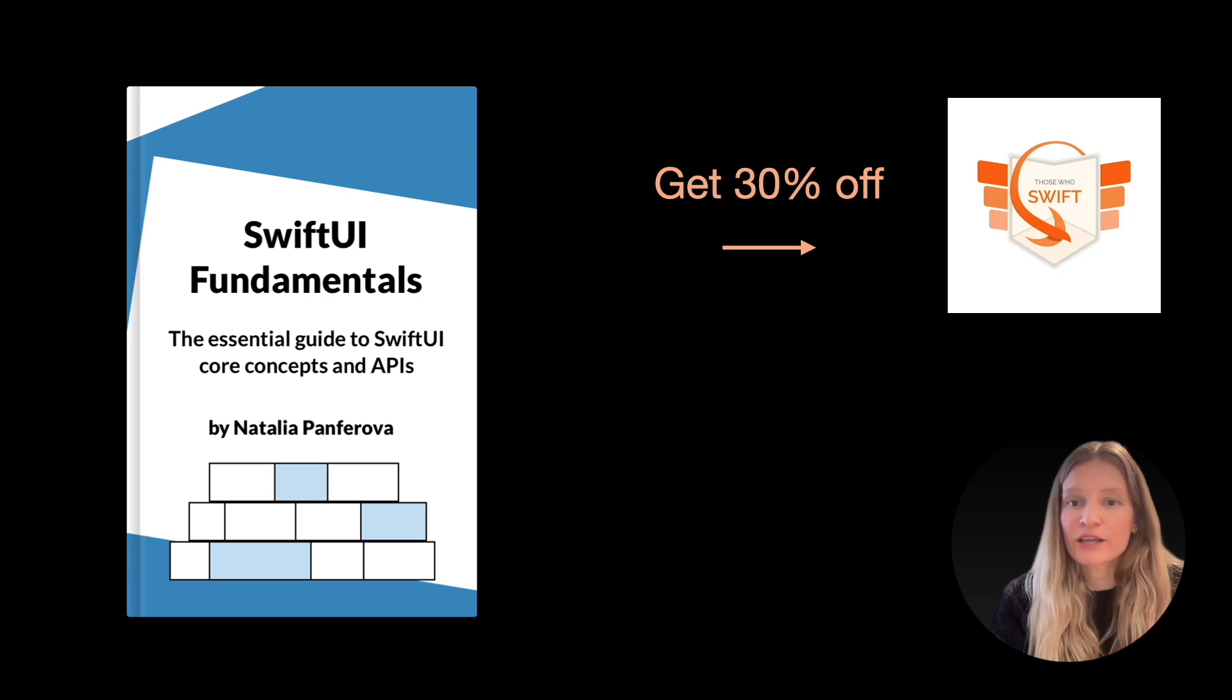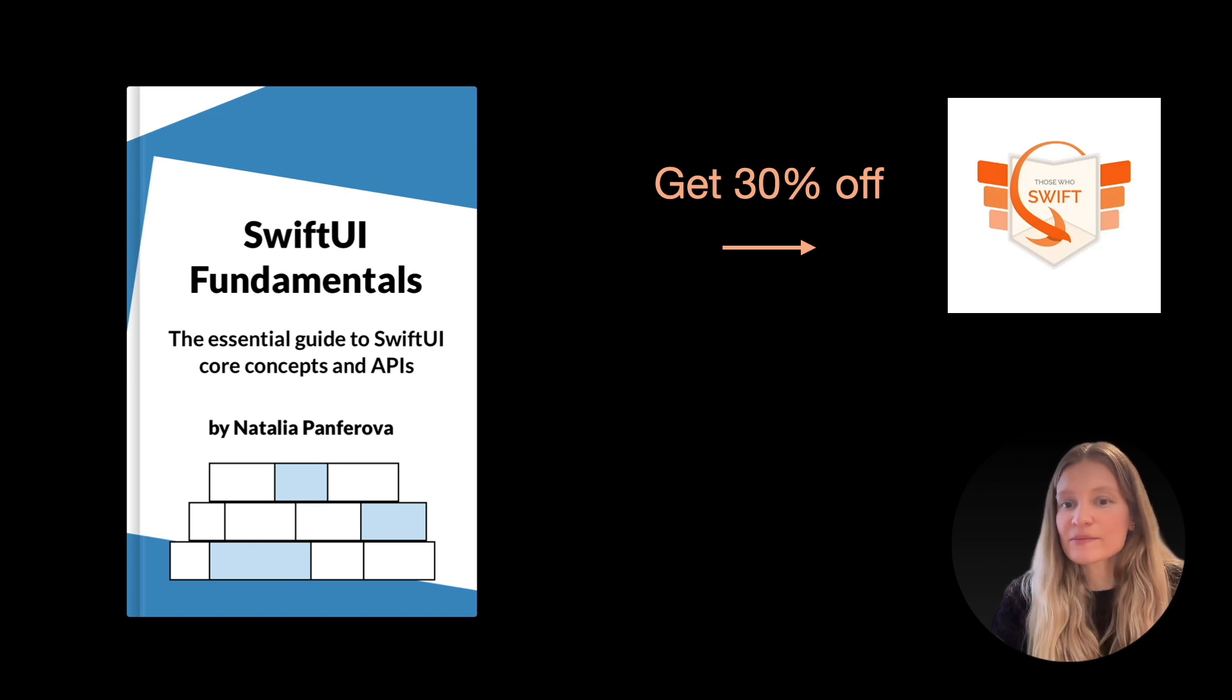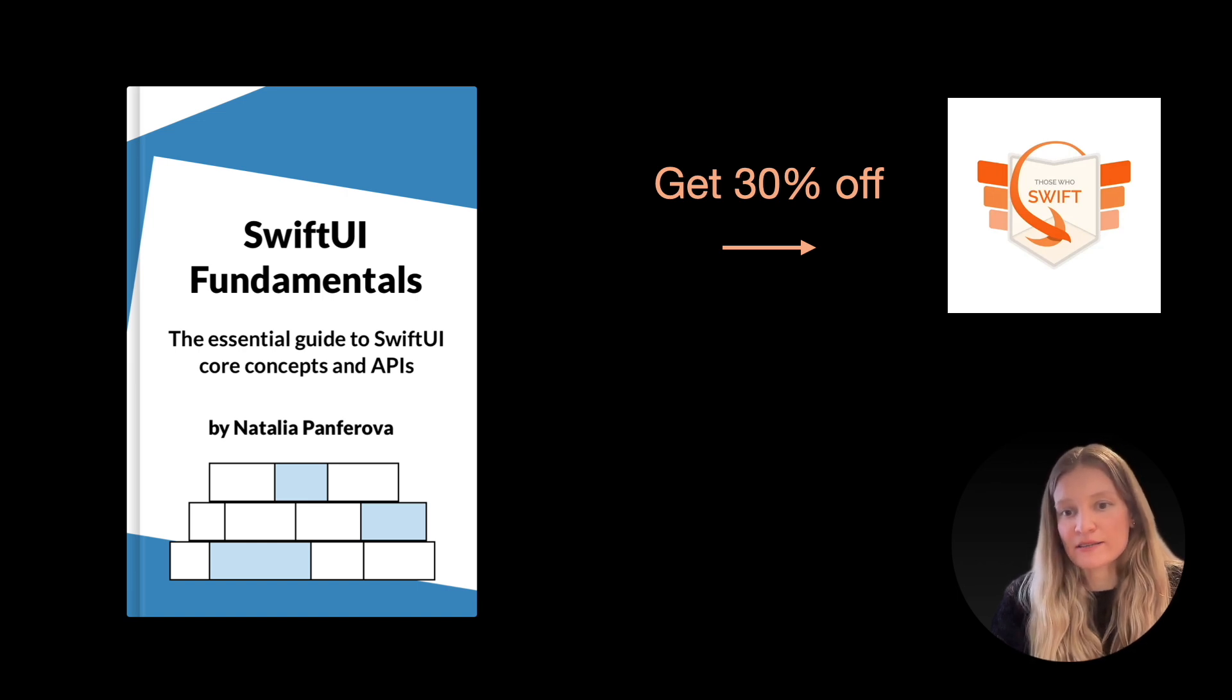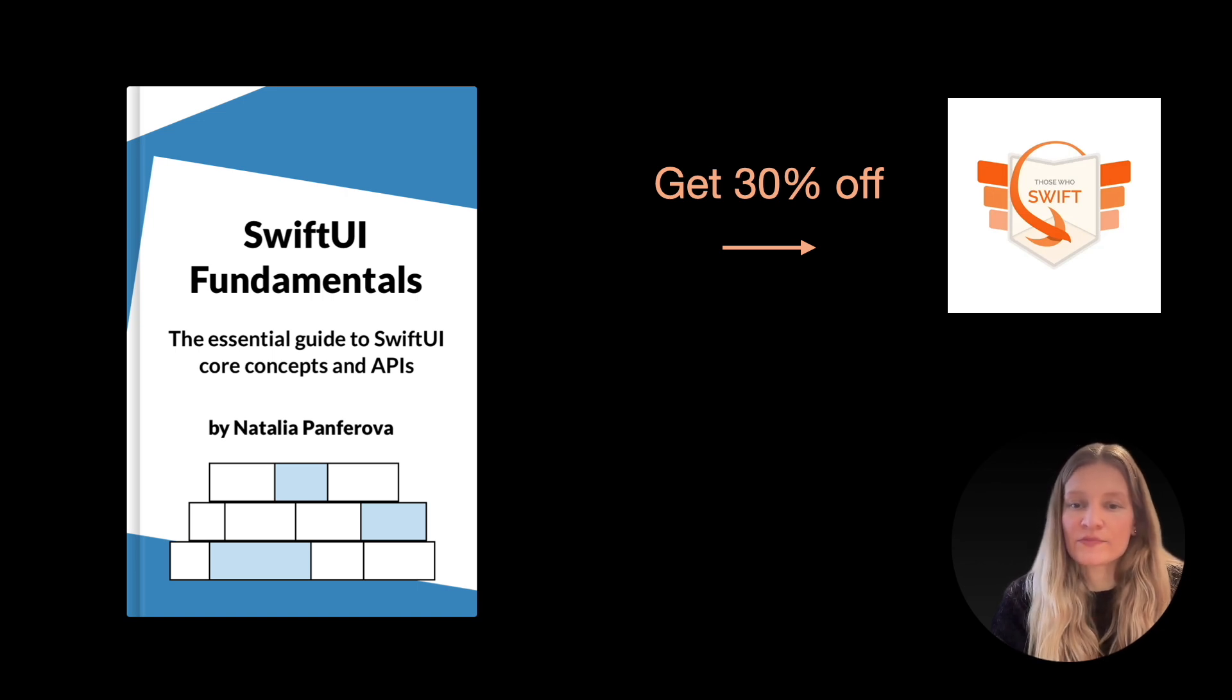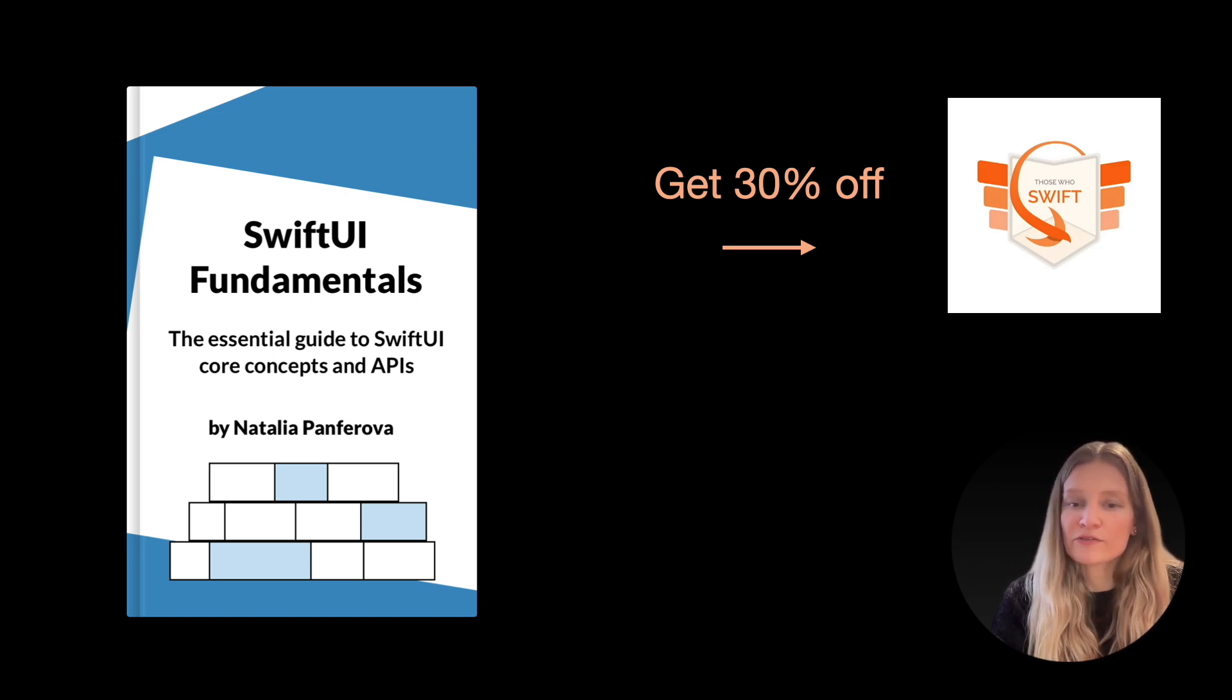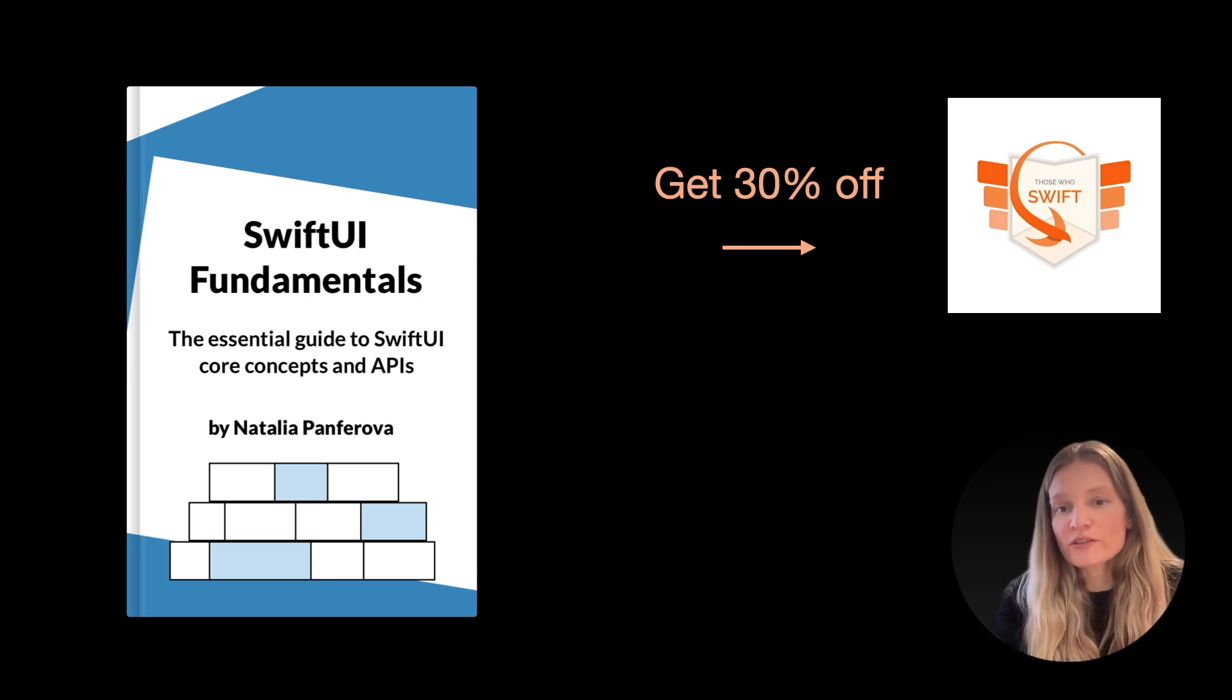And if you would like to deepen your understanding of the SwiftUI framework in general, you may be interested in my recent book, SwiftUI Fundamentals. This week, there is a great opportunity to grab it with a 30% discount, as my friends from those who Swift newsletter are running a special promotion. You can find all the links in the video description.